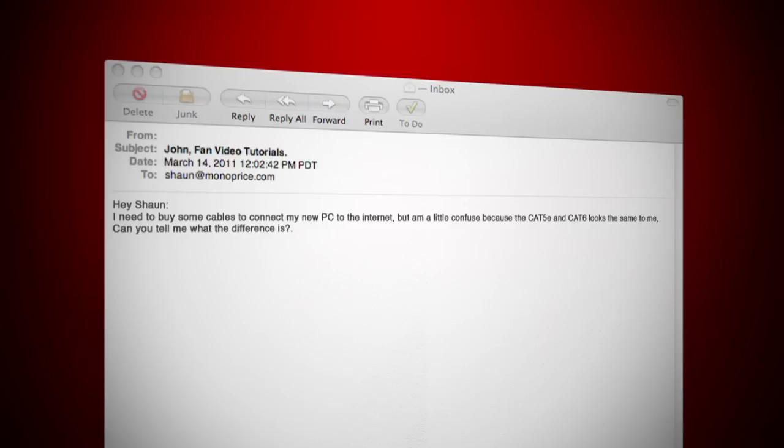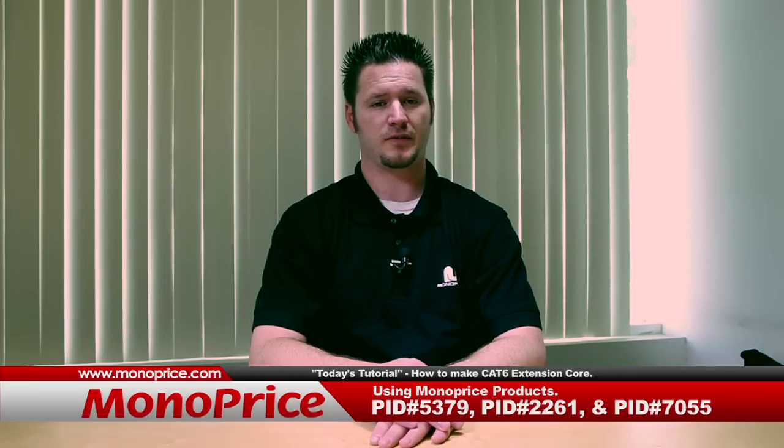Hey Sean, I need to buy some cables to connect my new PC onto the internet, but I'm a little confused because CAT-5e and CAT-6 look the same to me. Can you tell me what the difference is? The difference between CAT-5e and CAT-6 is really simple. CAT-5e cable is used for computer networks such as Ethernet and ATM, and is also used to carry many other signals such as telephony and video. This cable is certified to transfer data up to 100 MHz. CAT-6 cable is known as the standard for Gigabit Ethernet. Compared with CAT-5e, CAT-6 features stringent specifications for crosstalk and system noise. This cable provides performance up to 250 MHz. What this means is that CAT-6 cable is faster and can handle more data. Let's see how you can make a CAT-6 cable.